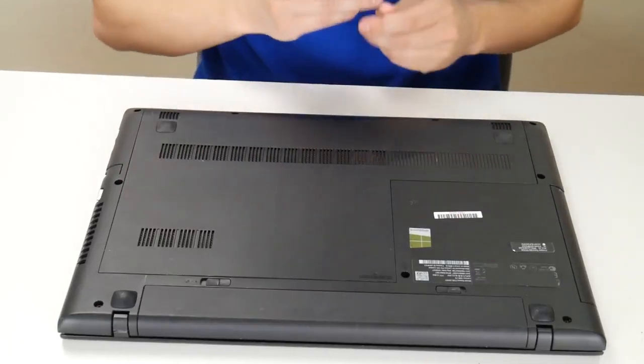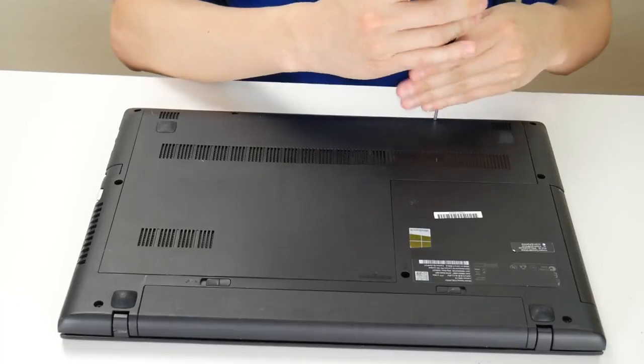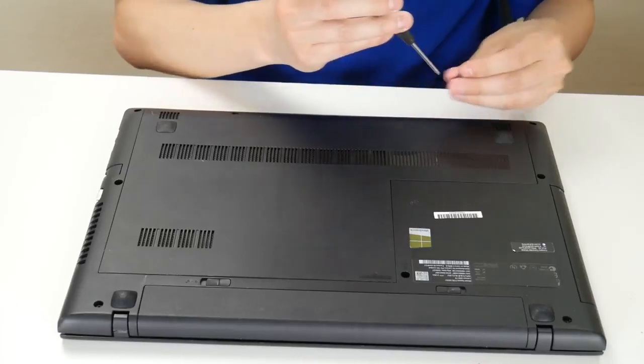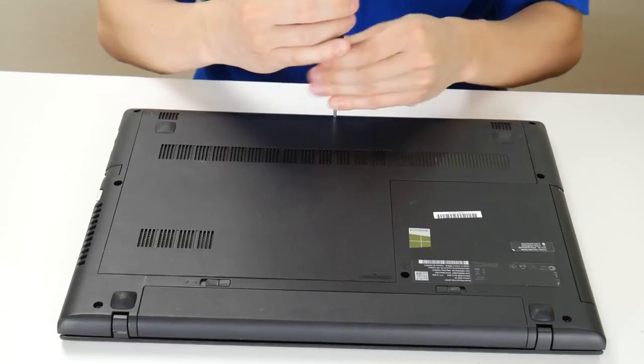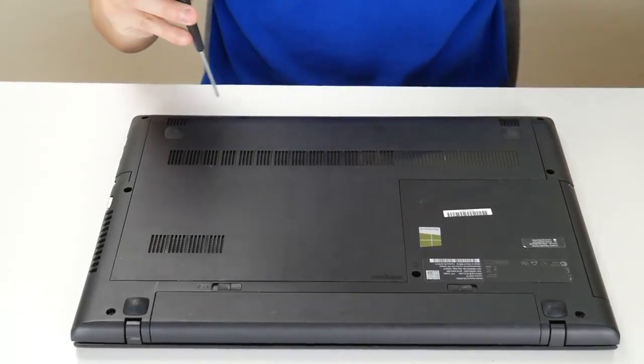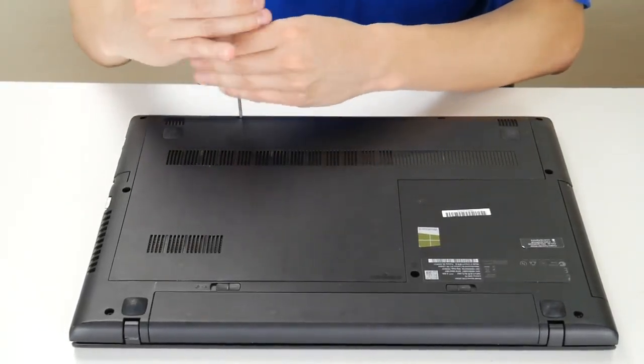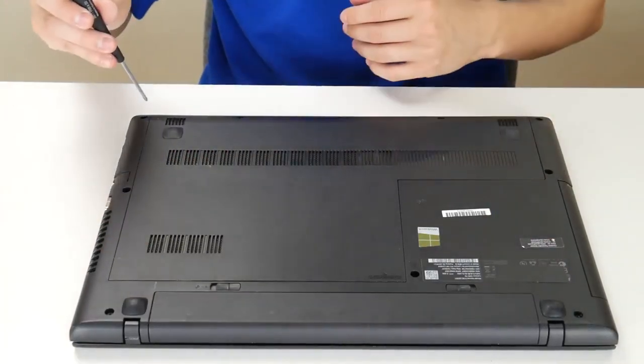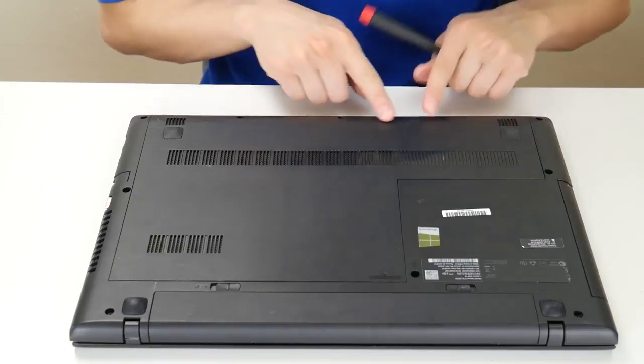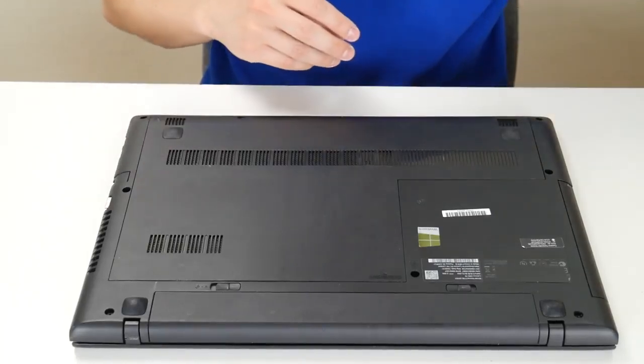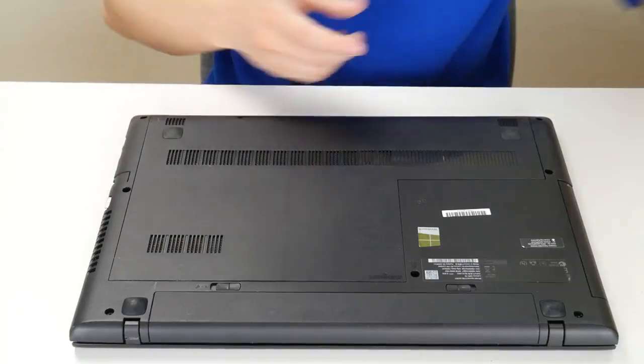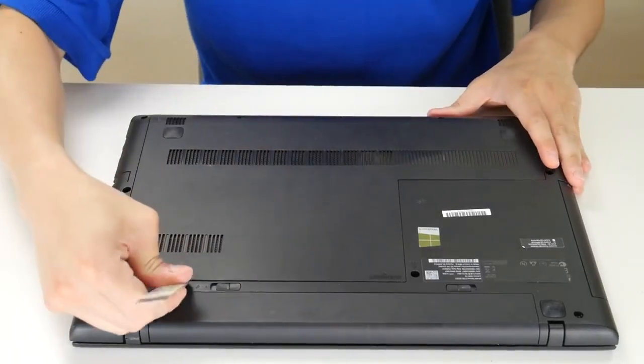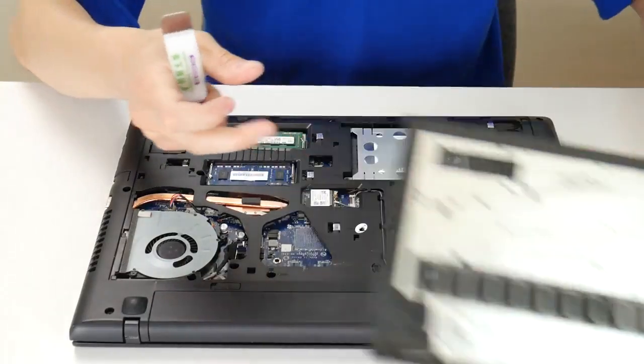You're going to flip your computer over. Yours may look a little different based on what model you have. But you're going to take your screwdriver and start taking off the screws to the access panels under your computer if you have them. If there are none, then you would take out your screws to your entire bottom case to take it off. So I had three screws to this panel. Now I'm going to take this panel off.